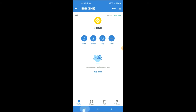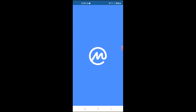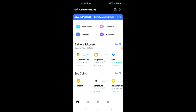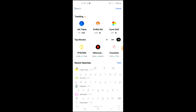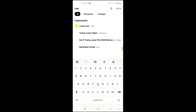After you've done your purchase, you're going to go into the CoinMarketCap app, and from there you want to search for Loser Coin — and you can see it right here.